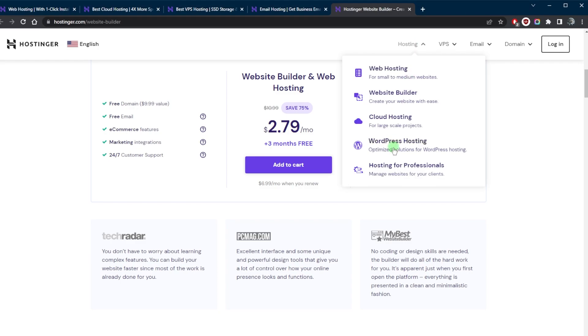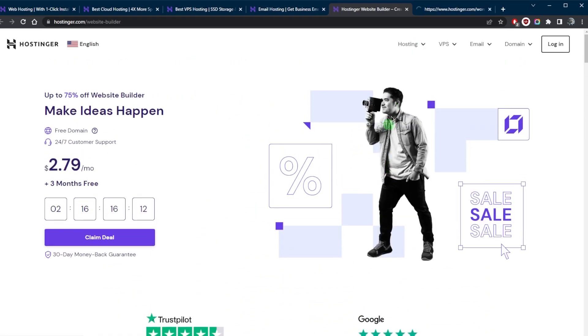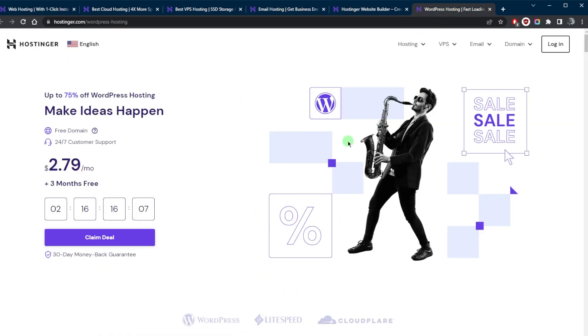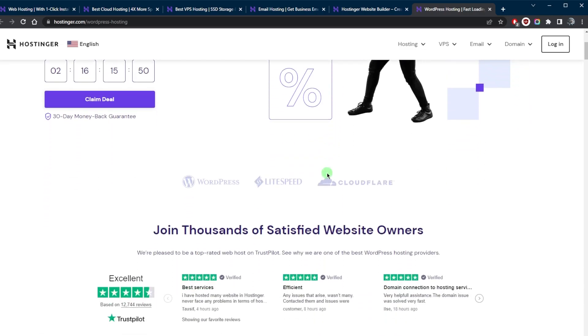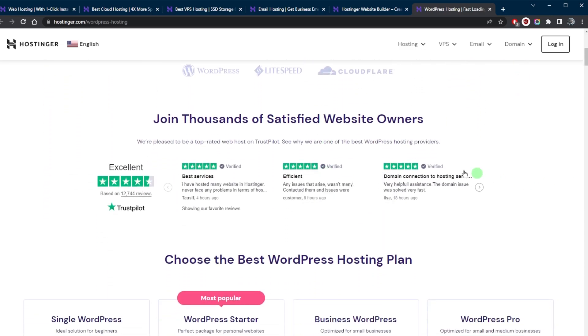Another type of hosting I'd like to talk about is WordPress hosting. WordPress hosting is a type of hosting specifically optimized for websites that use the WordPress content management system or CMS. WordPress is a popular and widely used platform for building websites, and WordPress hosting is designed to provide the optimal environment and resources for hosting a WordPress website.